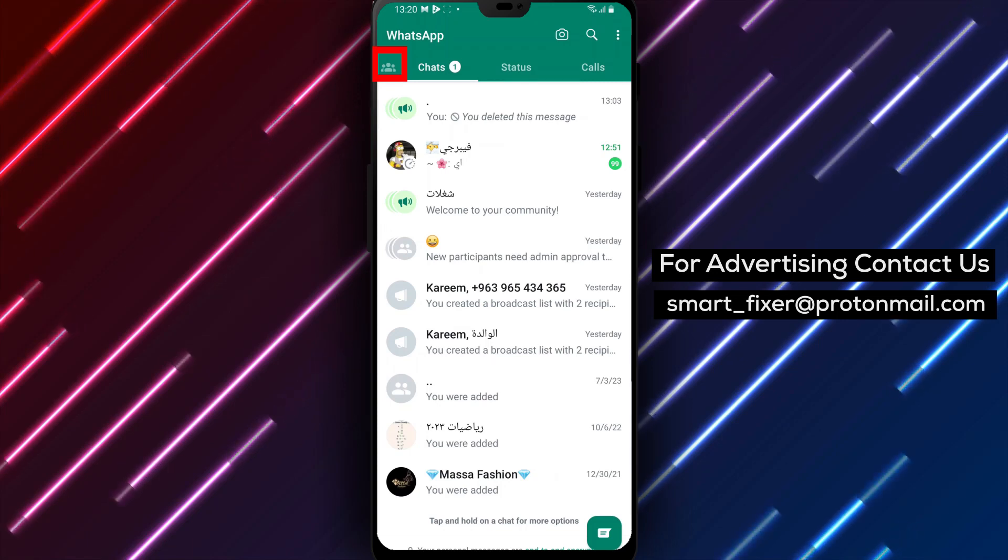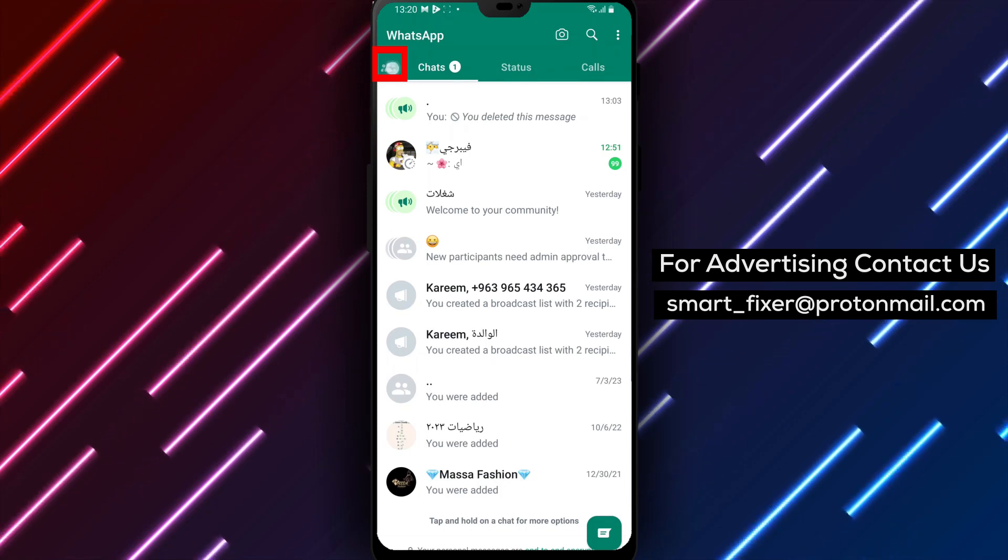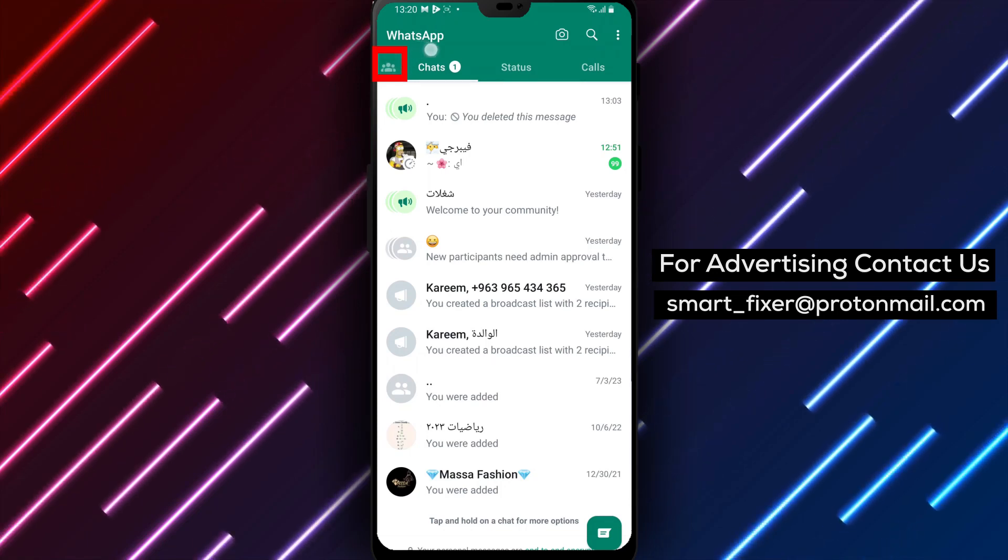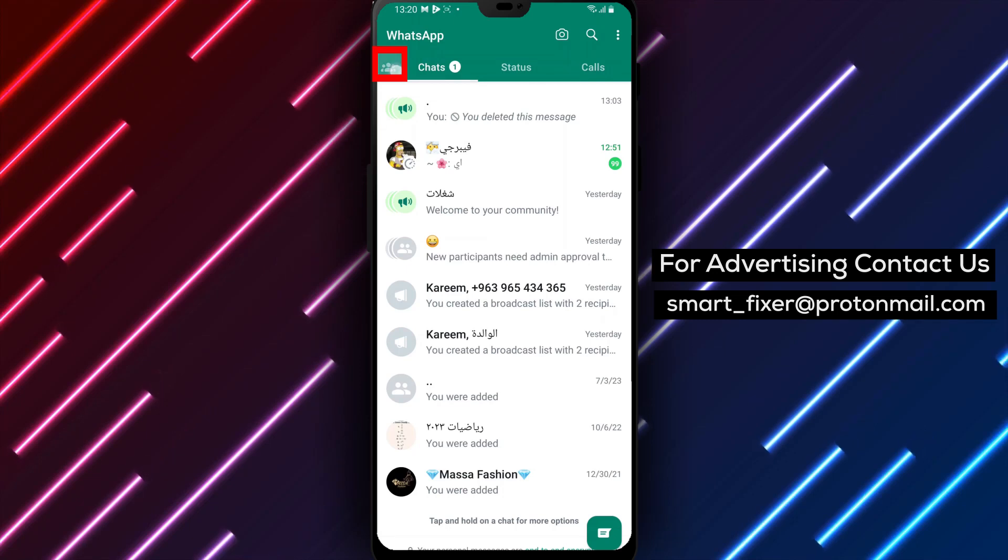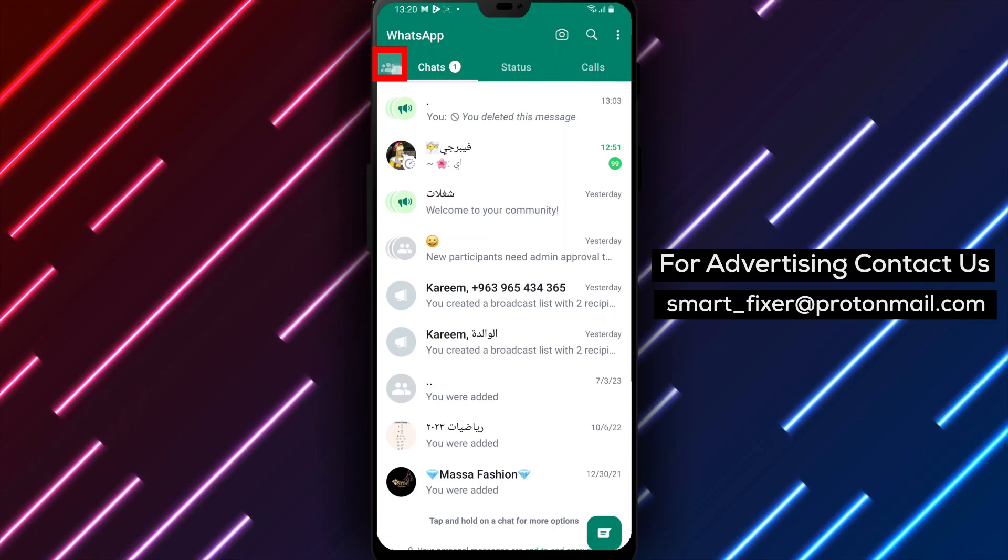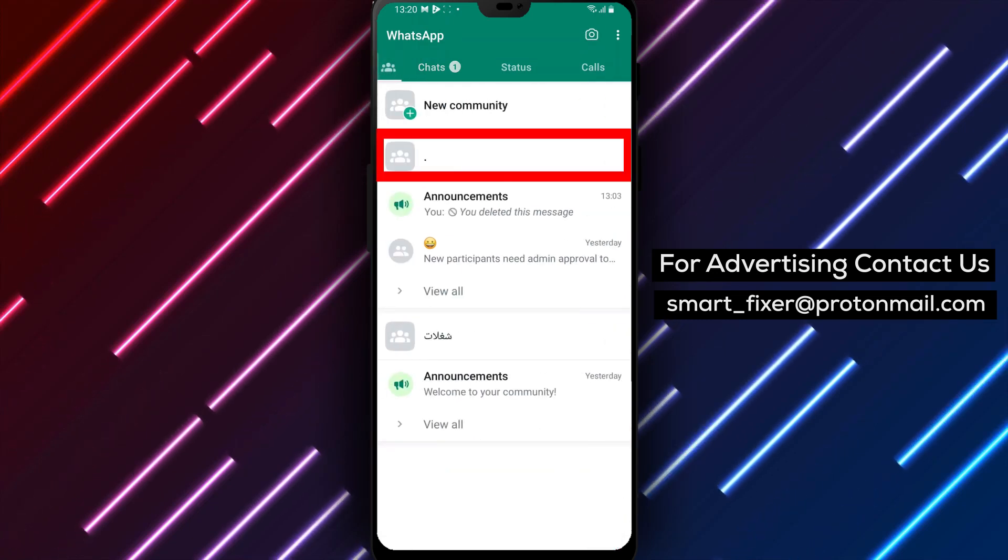Step 3. On the main screen, you'll find the Chats section. To the left, there's an icon with multiple profiles stacked on top of each other. Tap on it to access your communities.